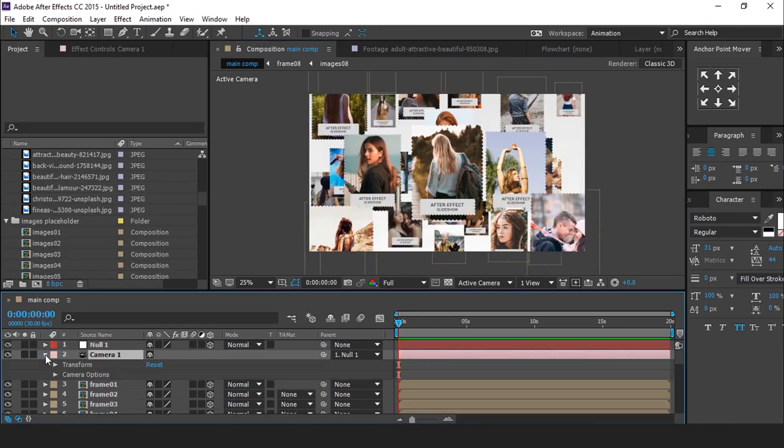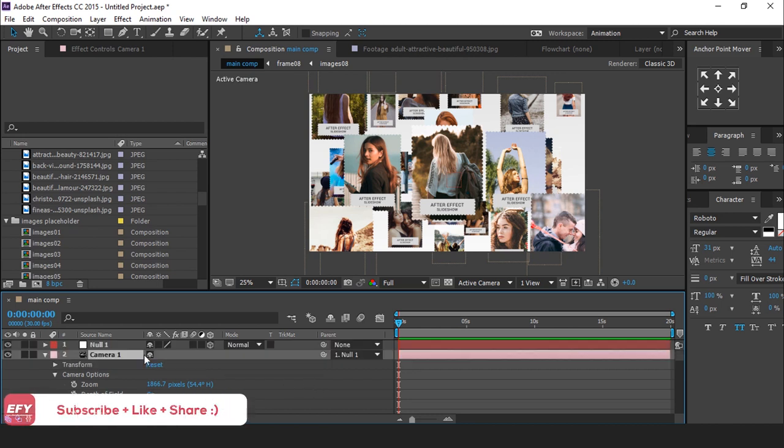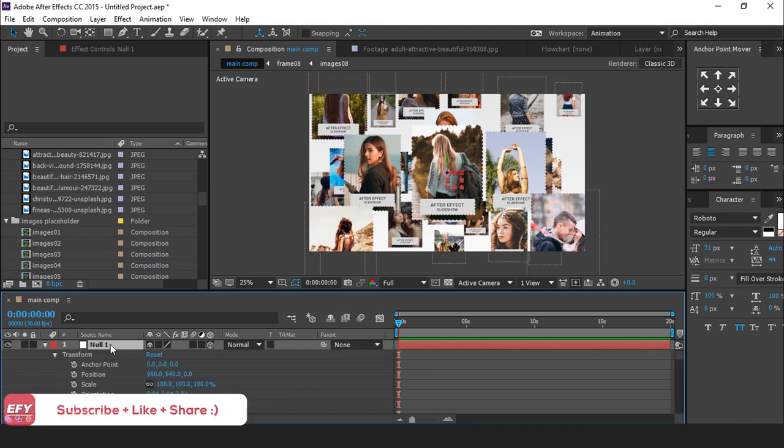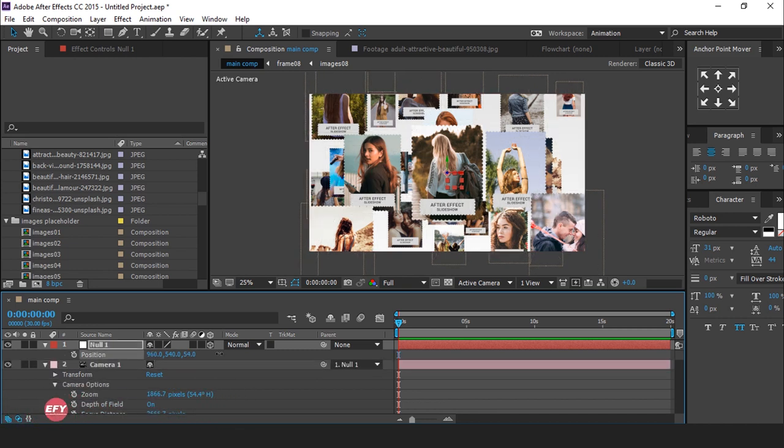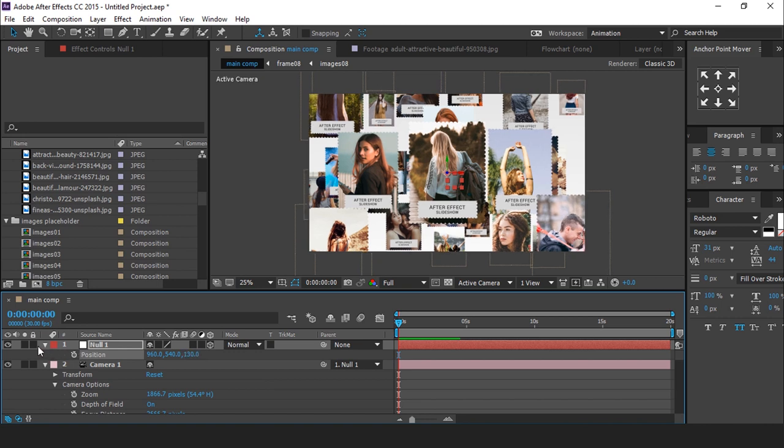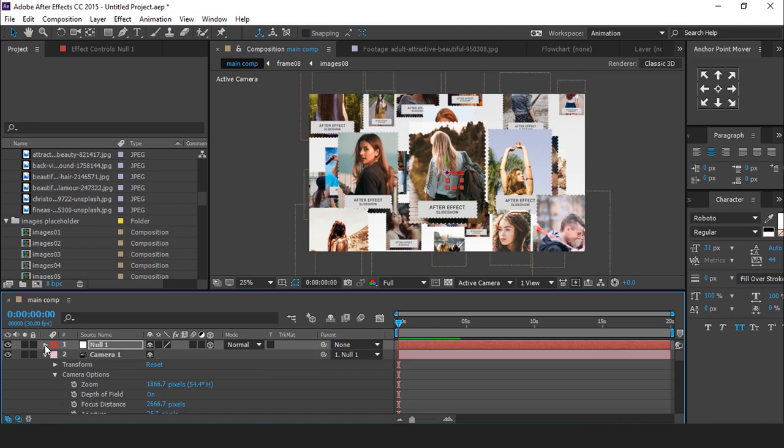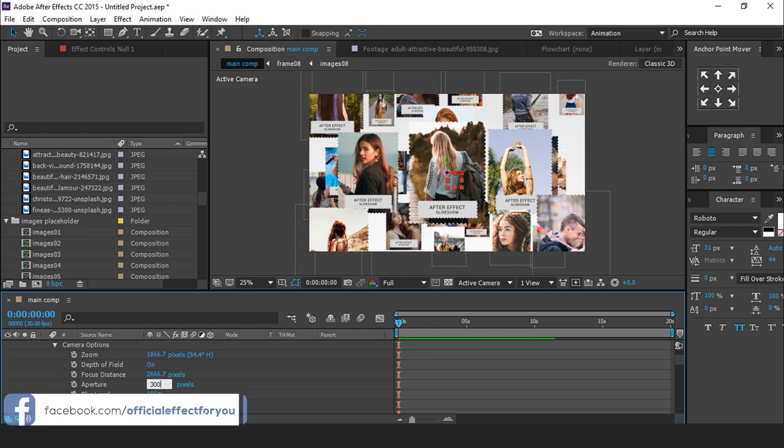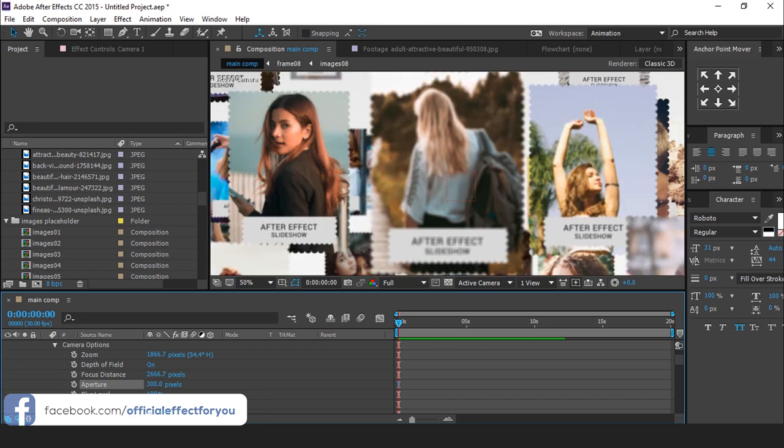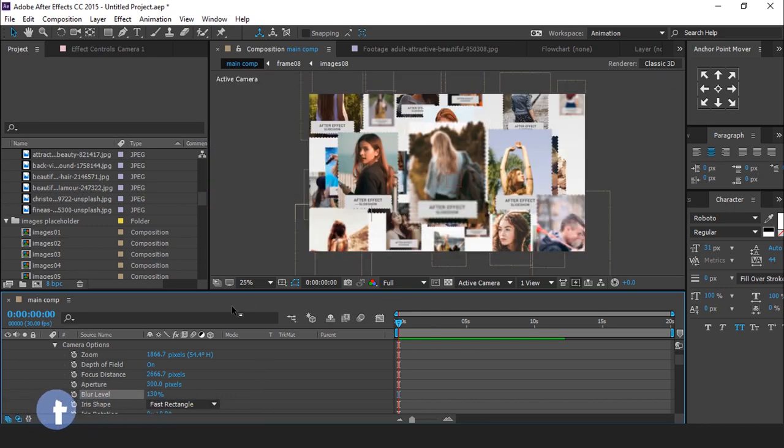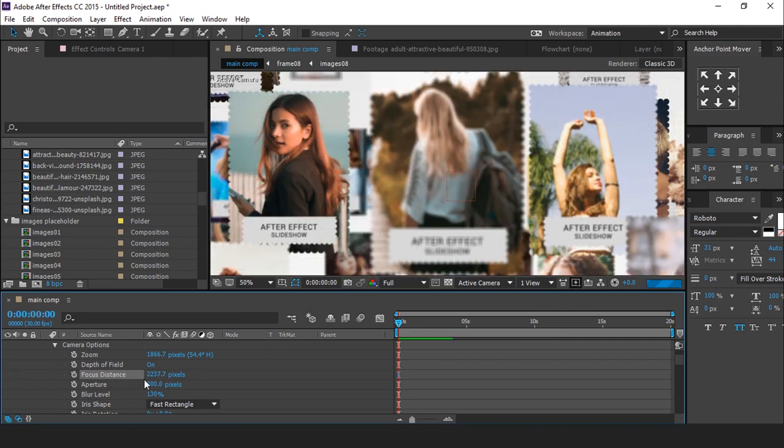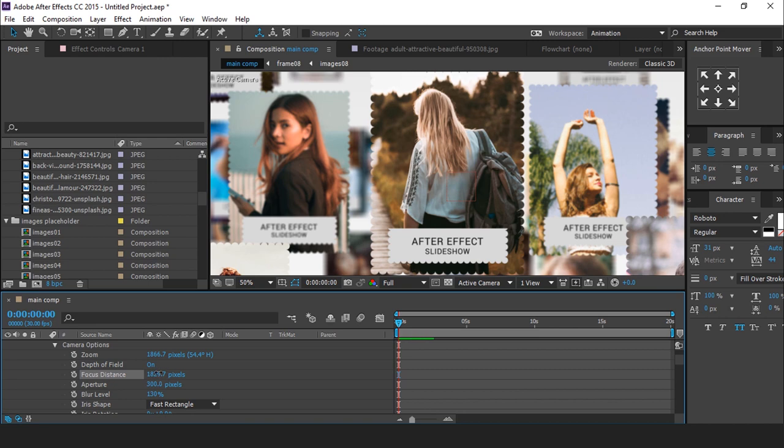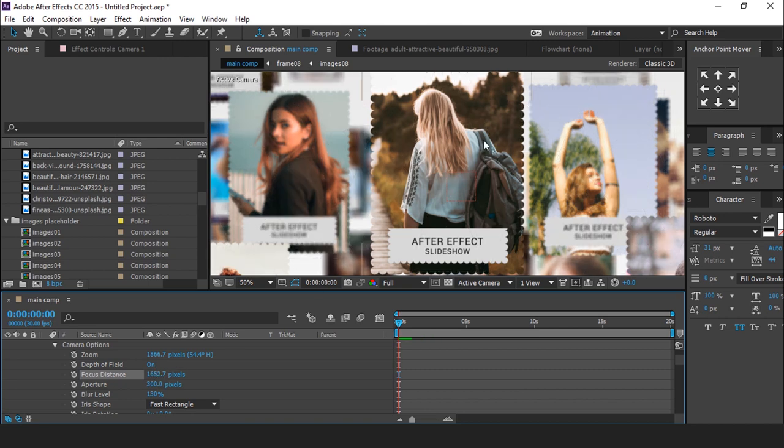Now select camera layer, then open camera options. But before adjust camera setting, select null layer and hit P for position. And change z position 130 pixel. Now go to camera setting and change aperture 300 pixels. And change blur level 130%. Change the focus distance whenever you got middle frame in focused.